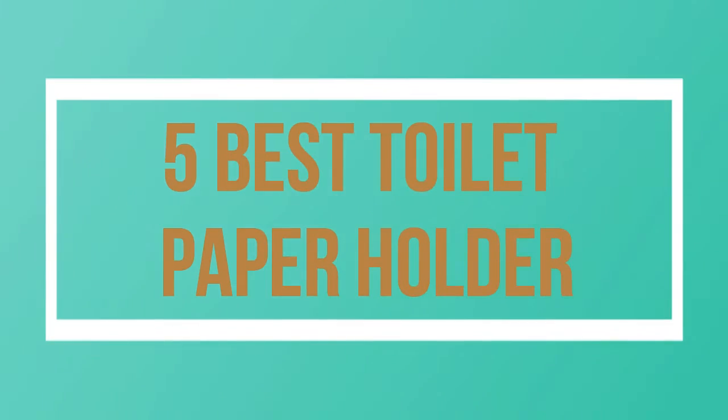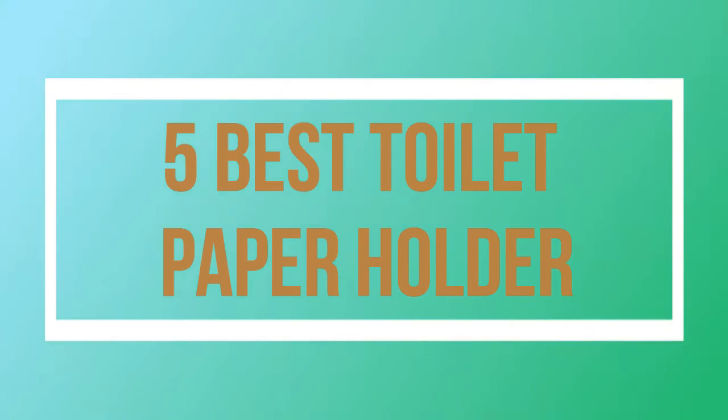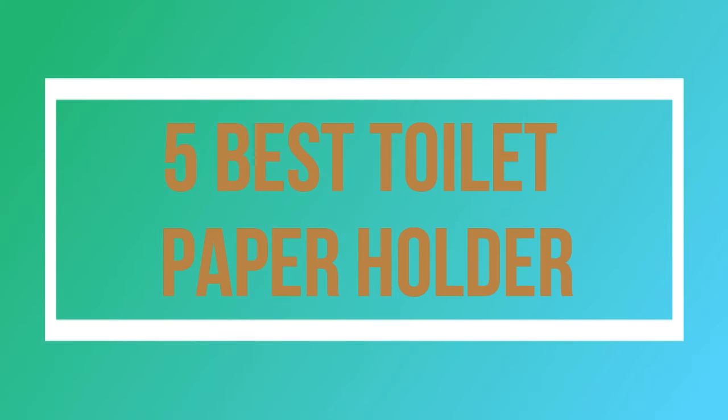Welcome to my channel. Today I will show you 5 Best Toilet Paper Holders.